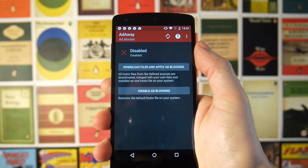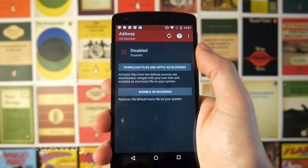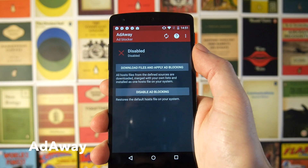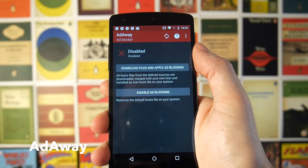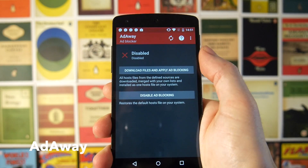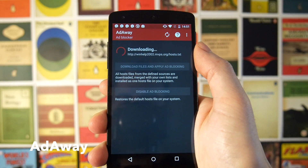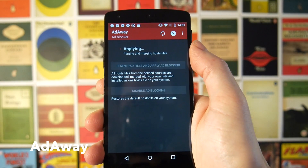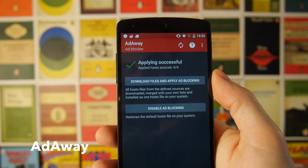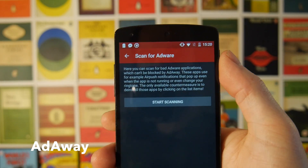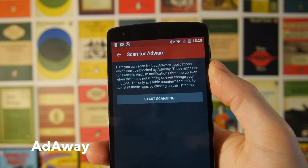Next up we have AdAway, which is pretty consistently voted the best ad blocking application on Android. Unfortunately it's not on the Play Store, so you need to go to the link in the description and install it as a sideloaded APK. Once it's installed you can hit the button and it will download the files and apply ad blocking to your device — and boom, you are now blocking all the adverts on your Android phone.